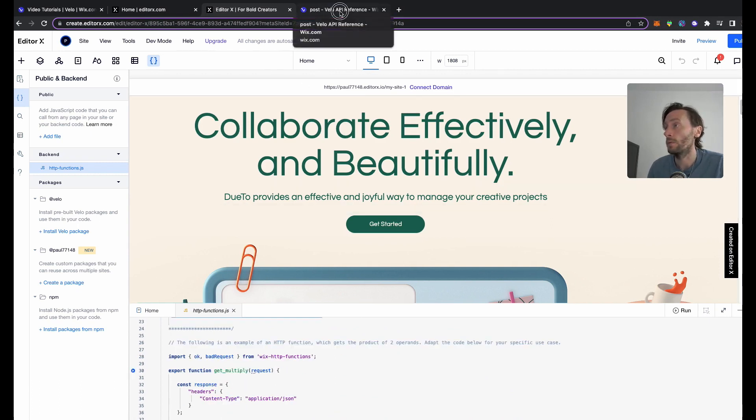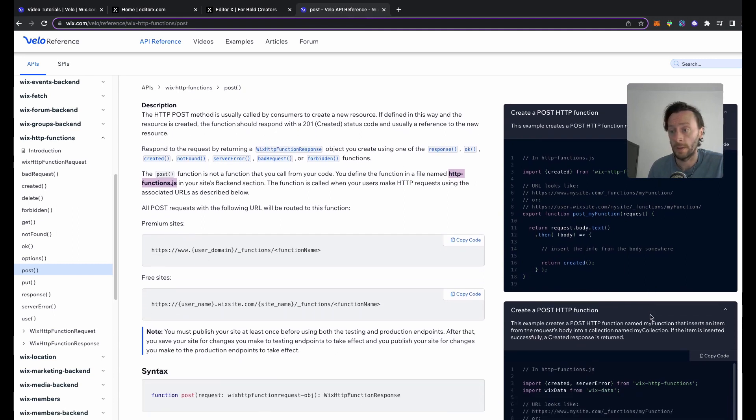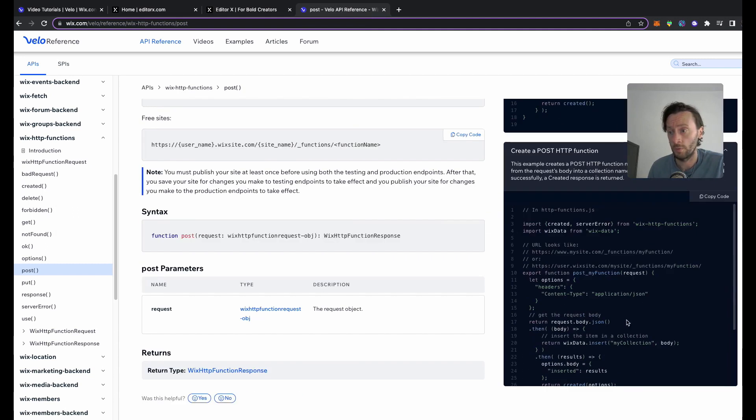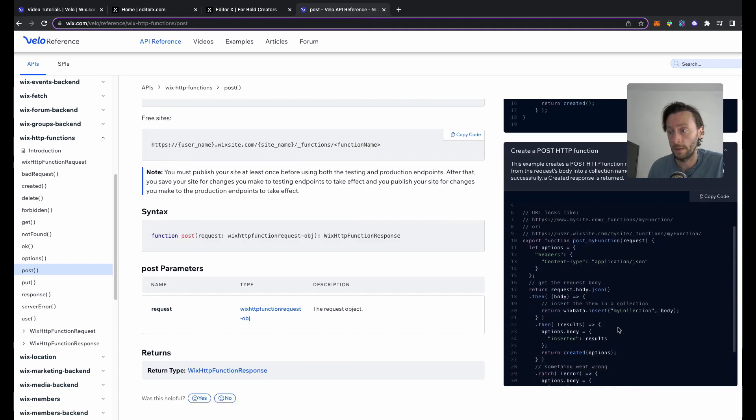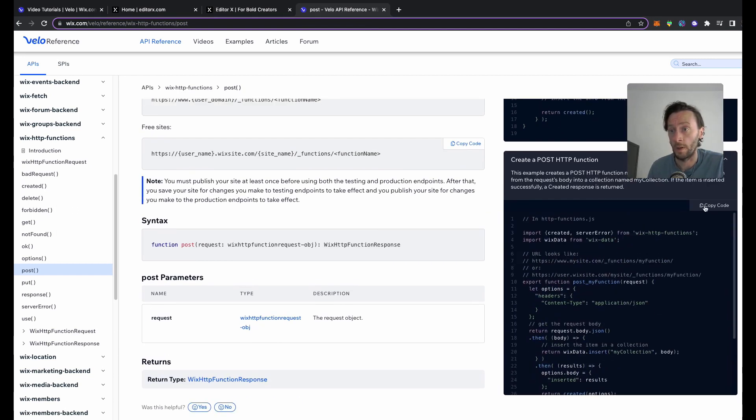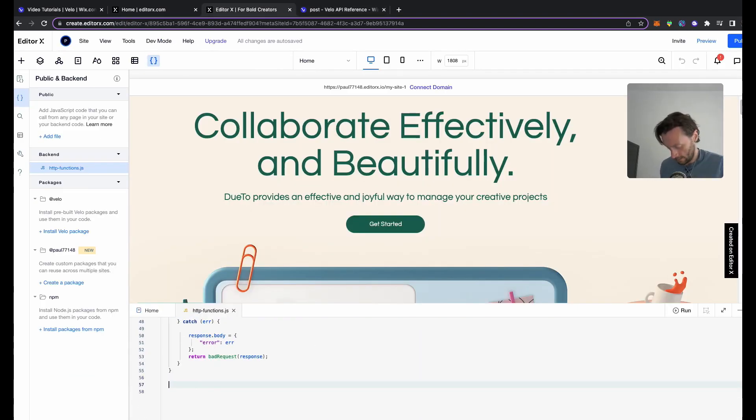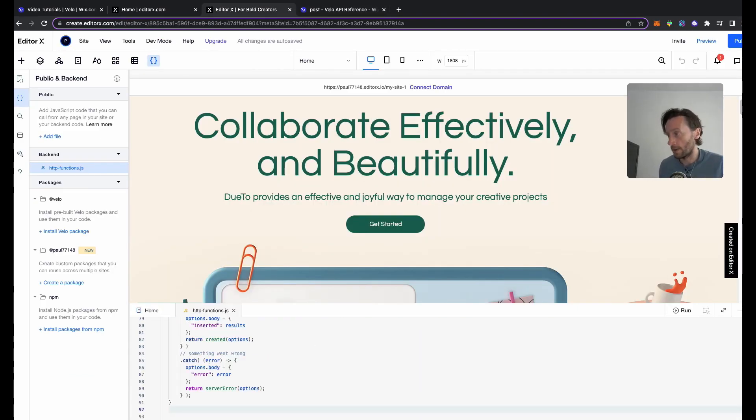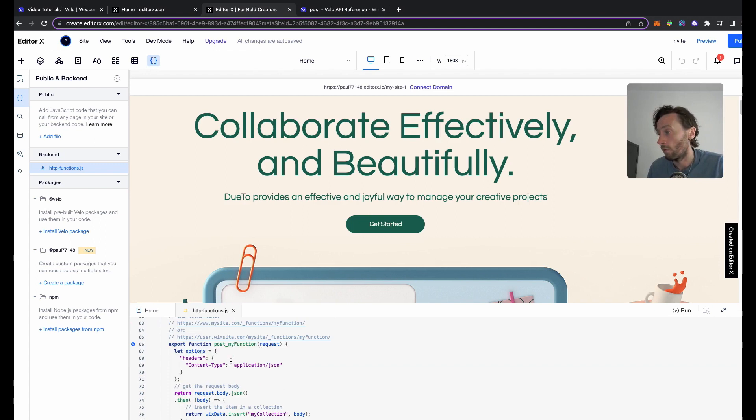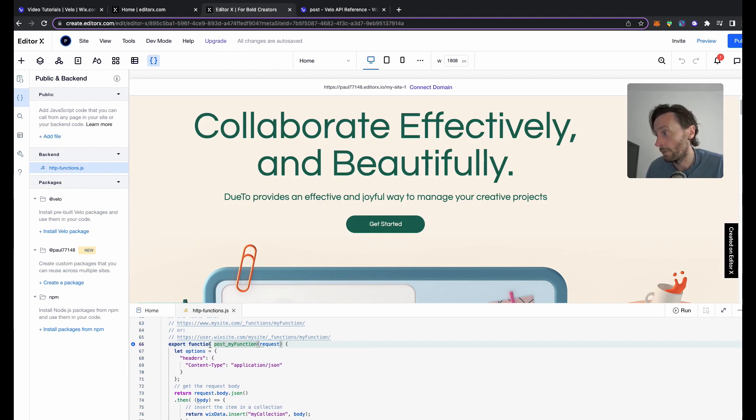After this, what we need to do is go into here again, the Wix documentation, scroll down to this bit here. Now we want to copy this code. Let's copy, go into here, and copy that into there. The important things here we need to figure out.